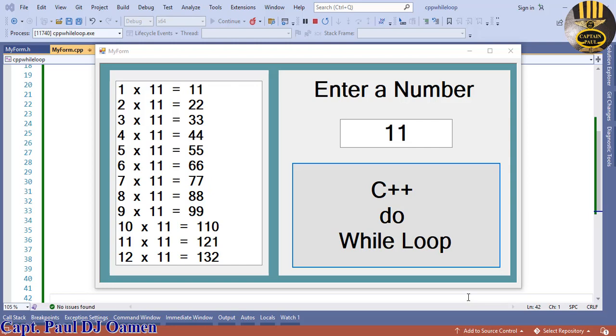Welcome to the Visual C++ do-while loop tutorial. The do-while loop is a variant of the while loop.